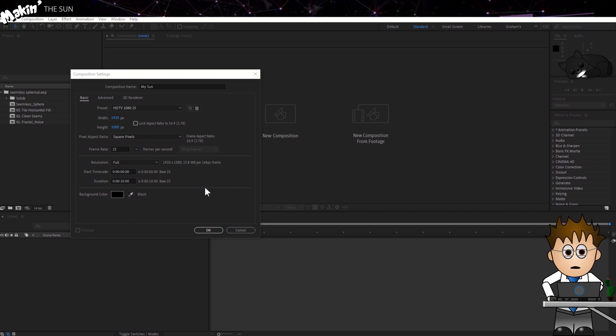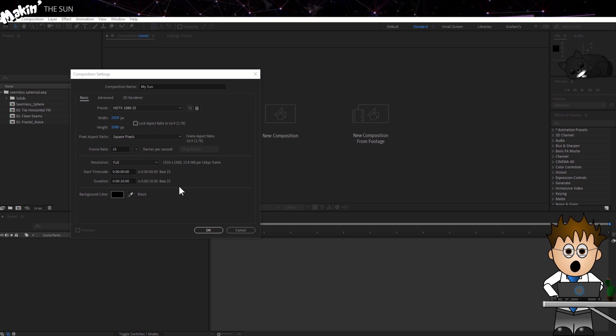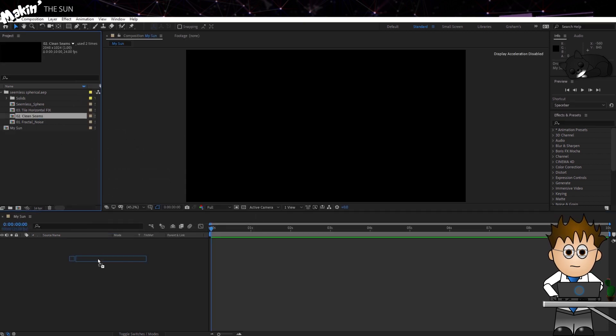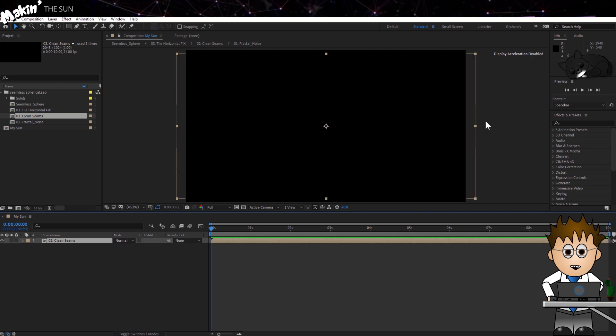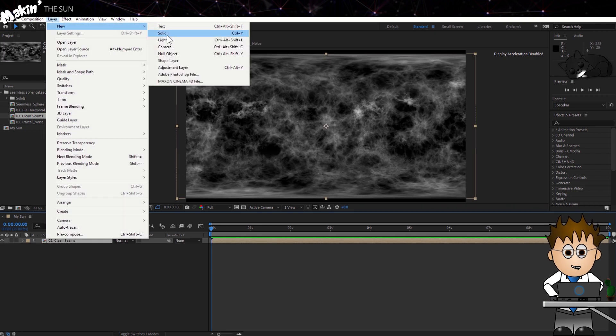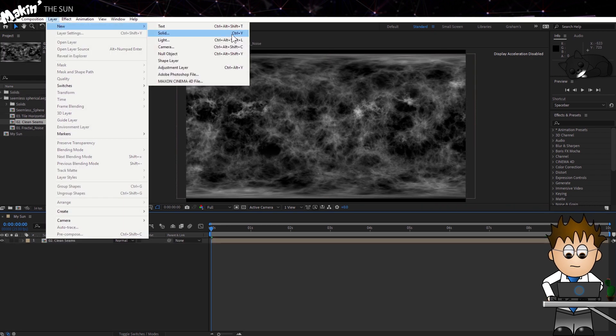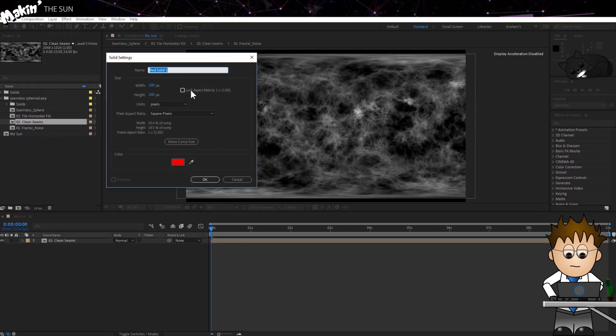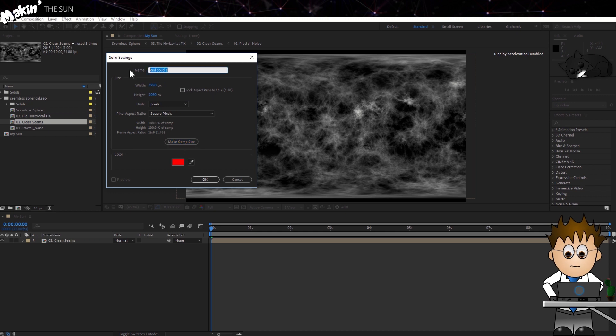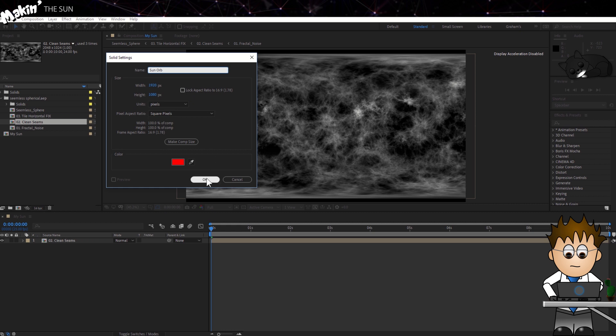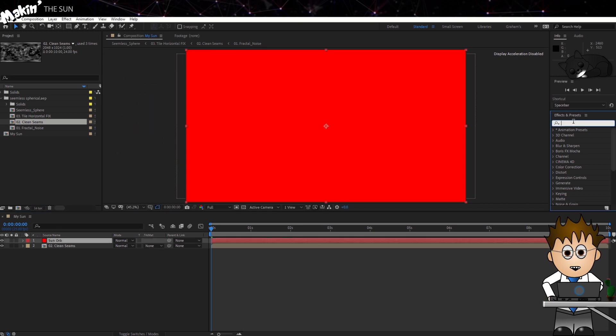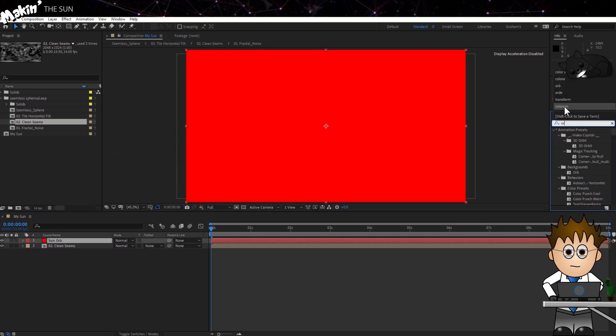So, I have a comp, 1920x1080, and I've added the CleanSeams comp as a layer. I'll create a new solid, make it comp size, name it Sun Orb, and add VC Orb to it.